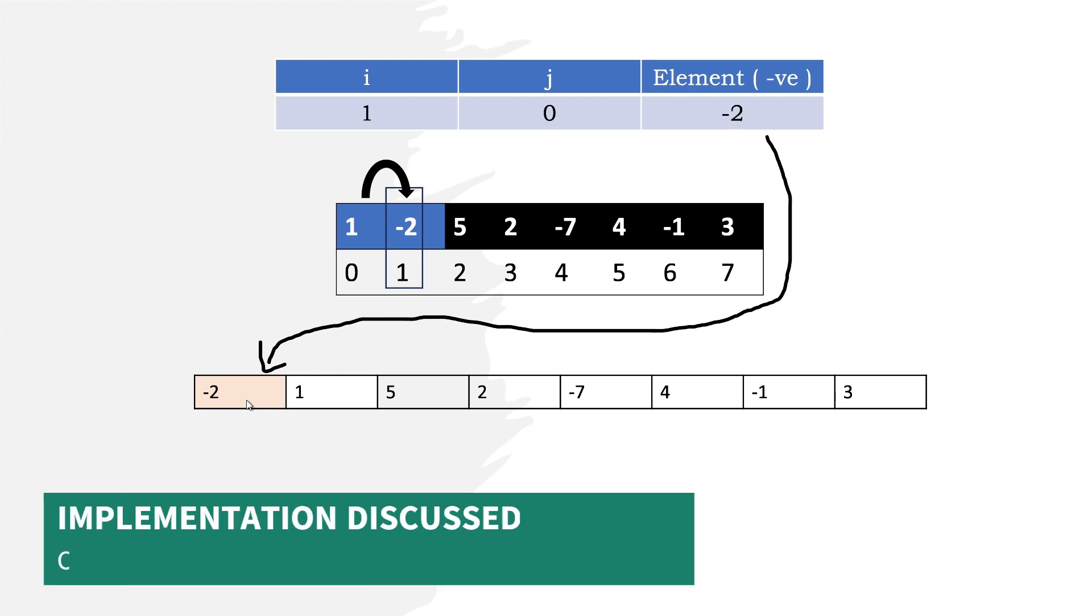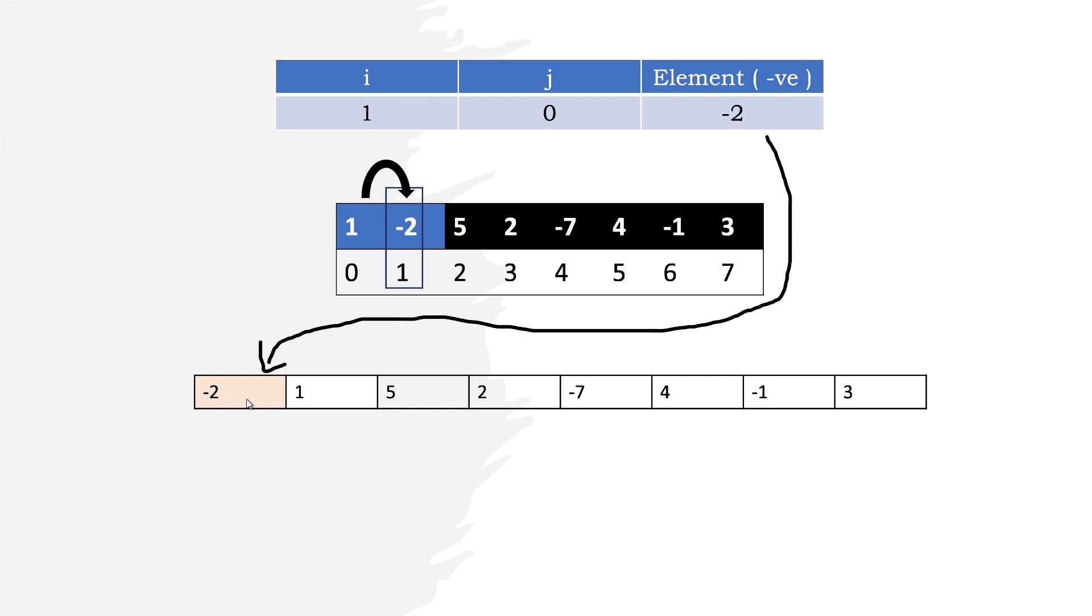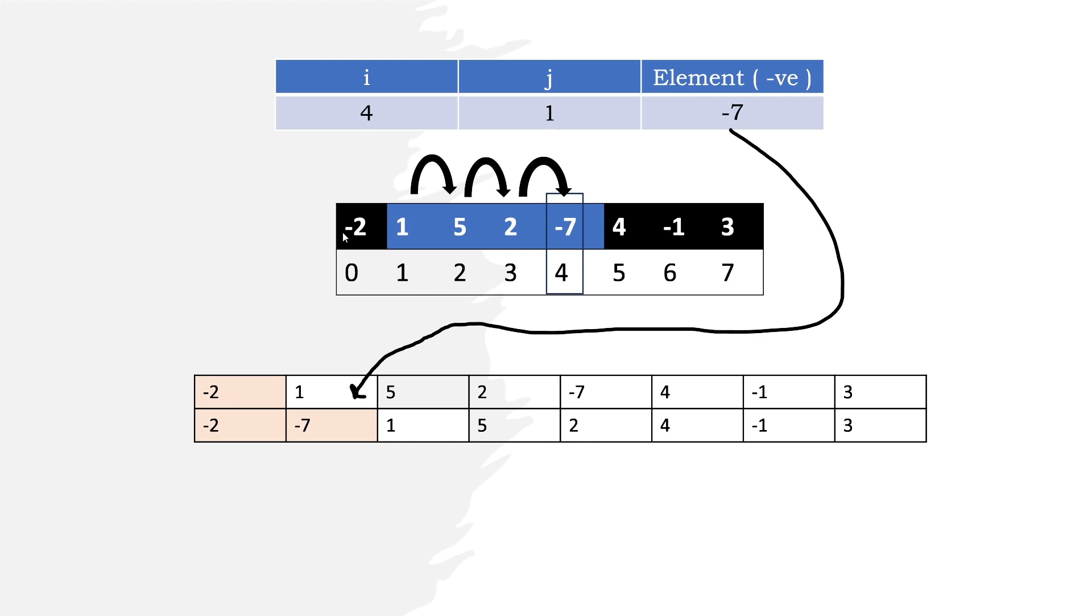Details about how to do this are discussed later. Now we have -2 at index 0 and 1 at index 1. We increment j to denote that the next negative element will be placed at index 1. At i equals 4, we get -7.